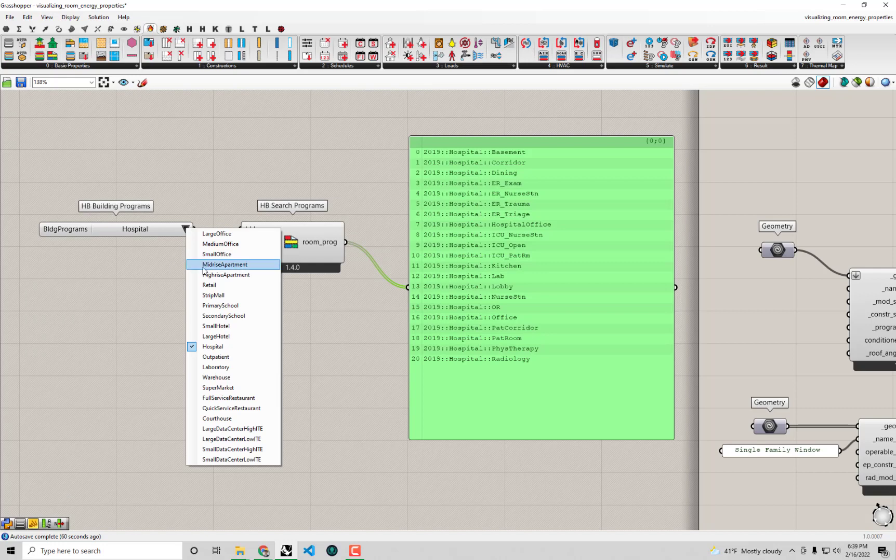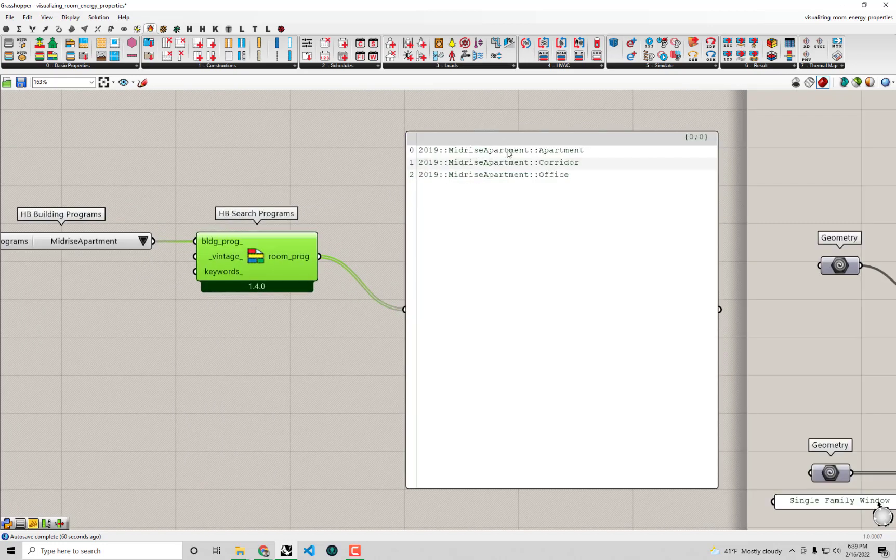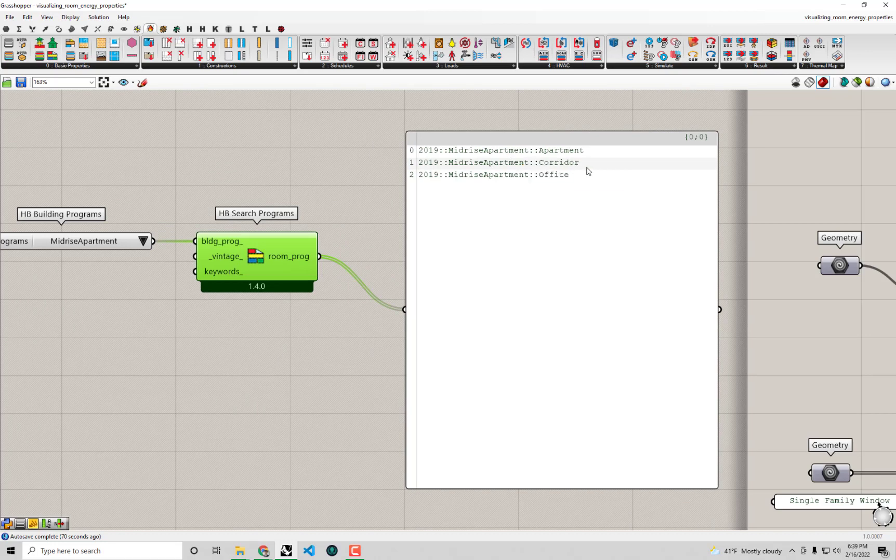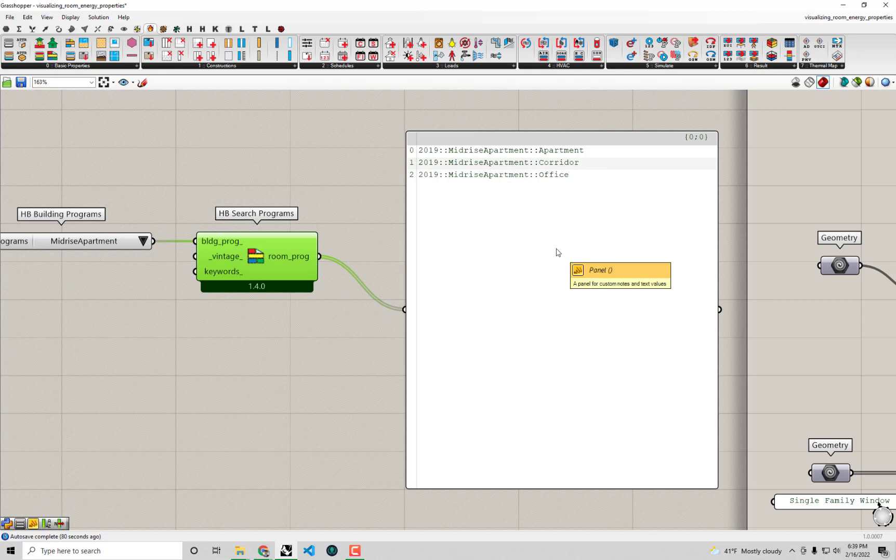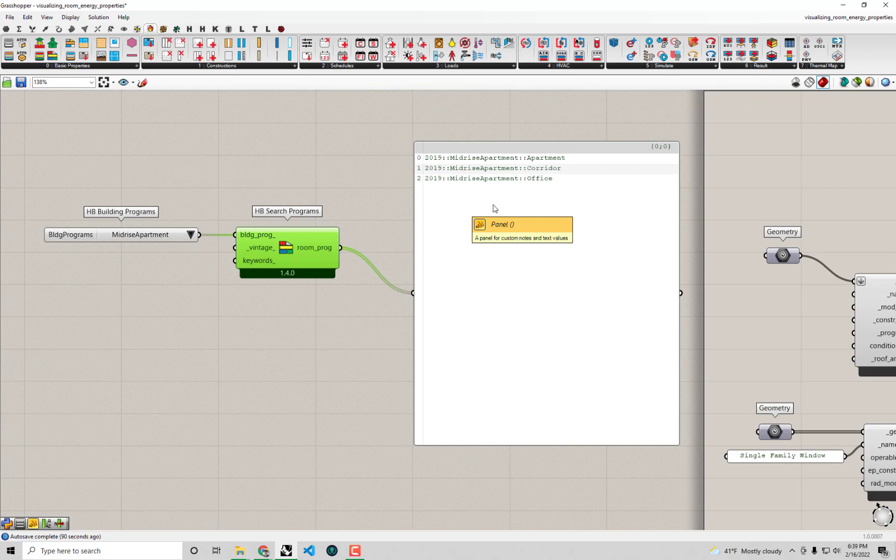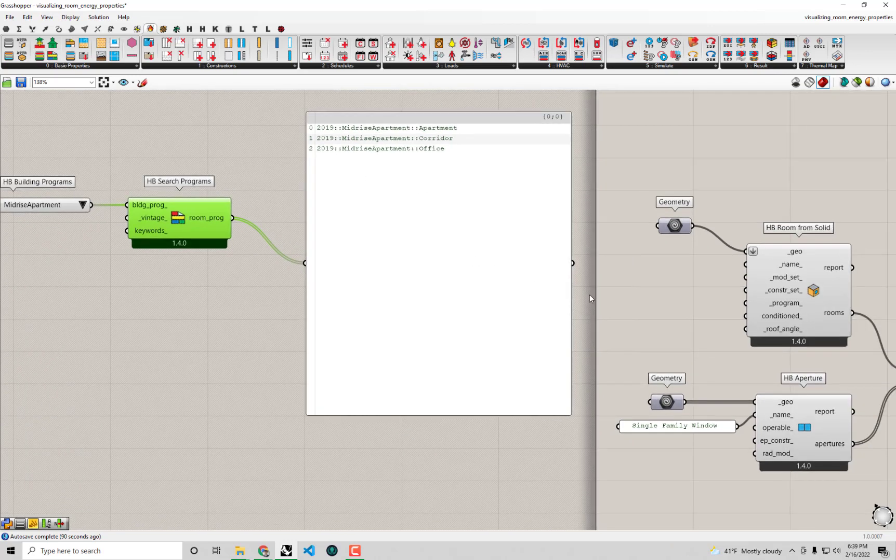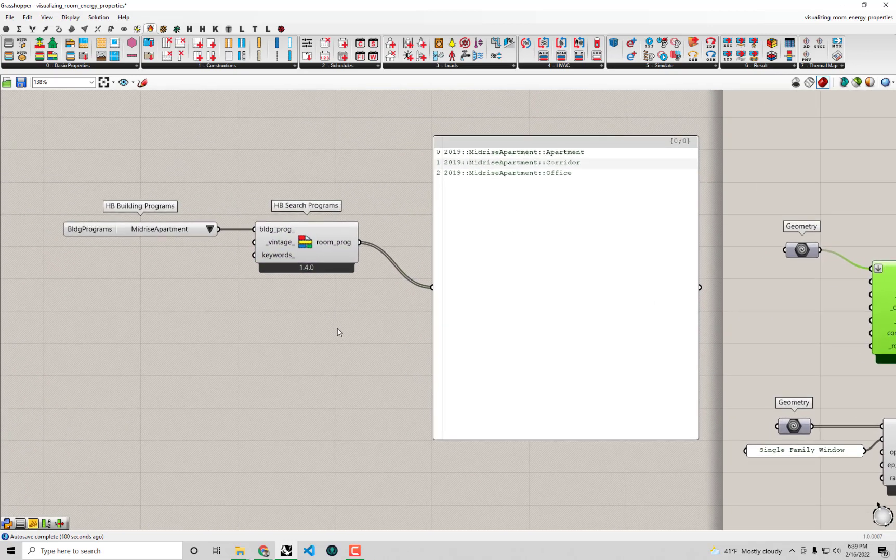Within our mid-rise apartment there are three different room programs - a program for the apartment itself, the actual living space that people are in, one for the corridor that might connect all those apartments, and one for an office. Given that this is just a single family home we don't have any corridors connecting living spaces nor do we have a central office. So I think I can just take this first program here and use that as the actual program that I want to assign to my room.